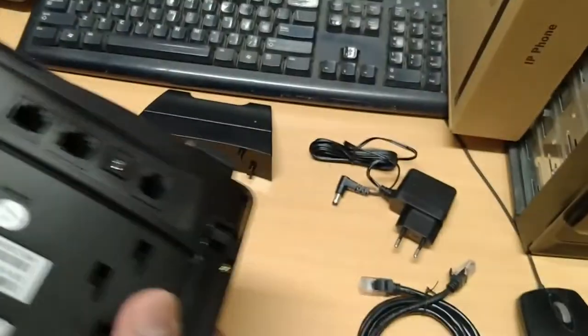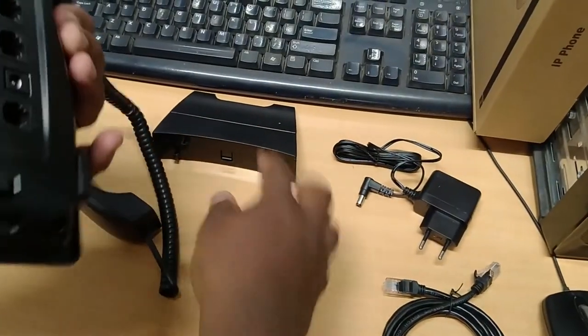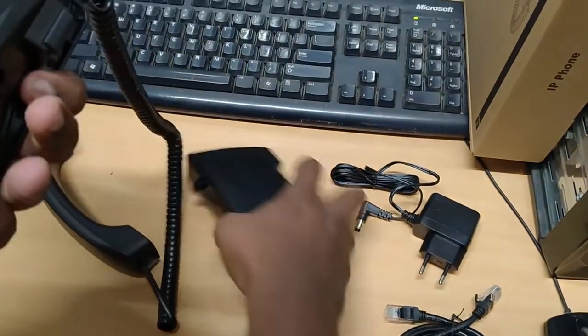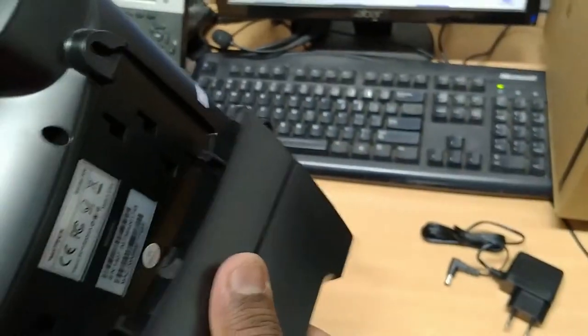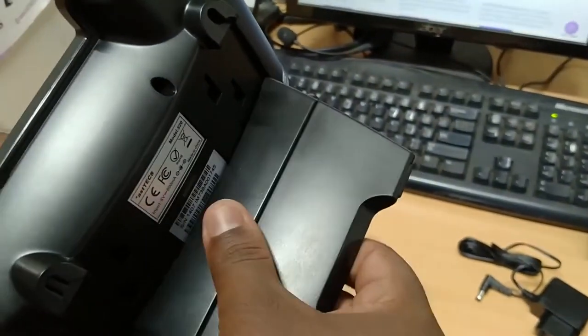Now I am going to connect the supporting backstand to the IP phone. This is the way to connect it.